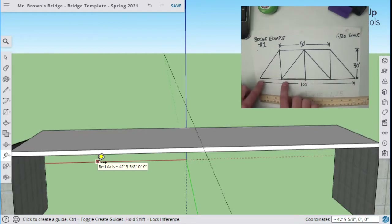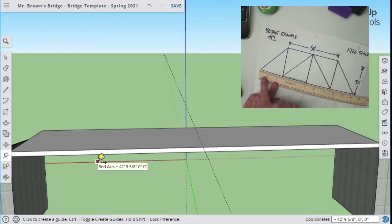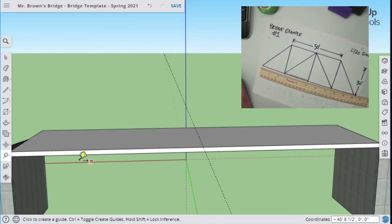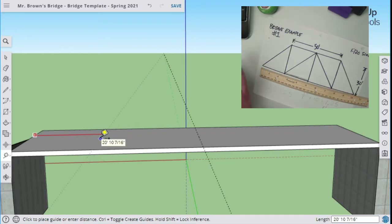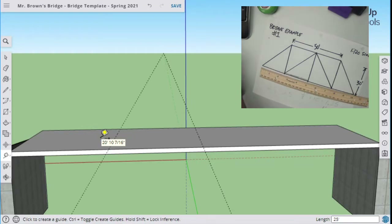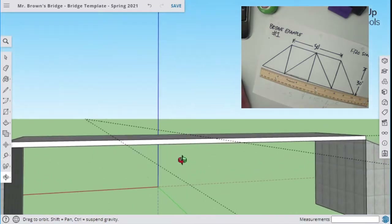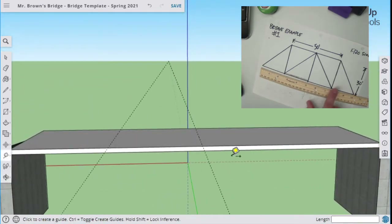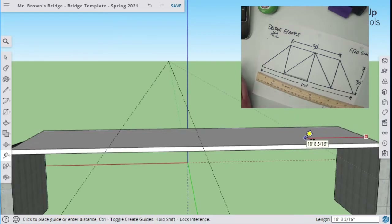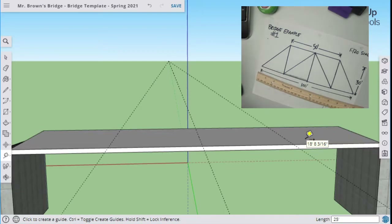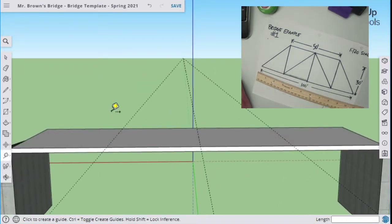Looking at my drawing, two and one half inches is 25 feet on my bridge. To make that guide, I just click on the line and move over 25 feet. I can try to be accurate by eyeballing it, but it's a lot easier to just type in 25 feet. Now you can see I've got that guide there. And I know I'm going to need one over here too, so let's do another one at 25 feet — click from that line, come over 25 feet, hit enter. Now I can see where those guides are going to cross.